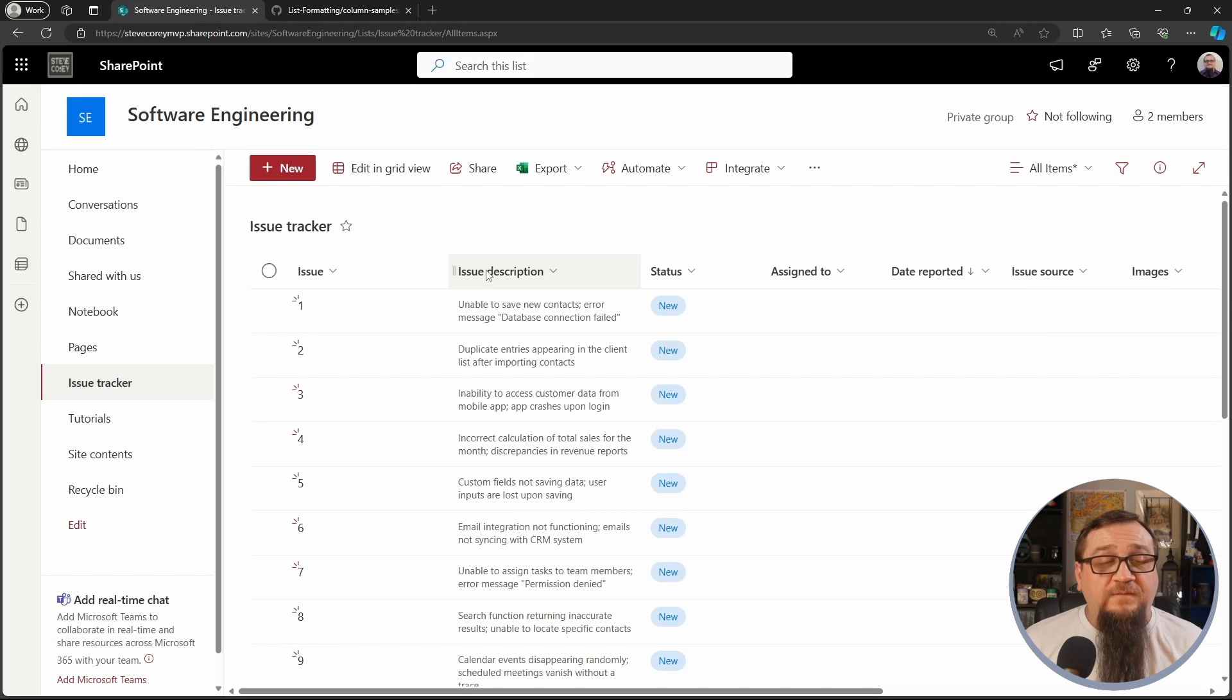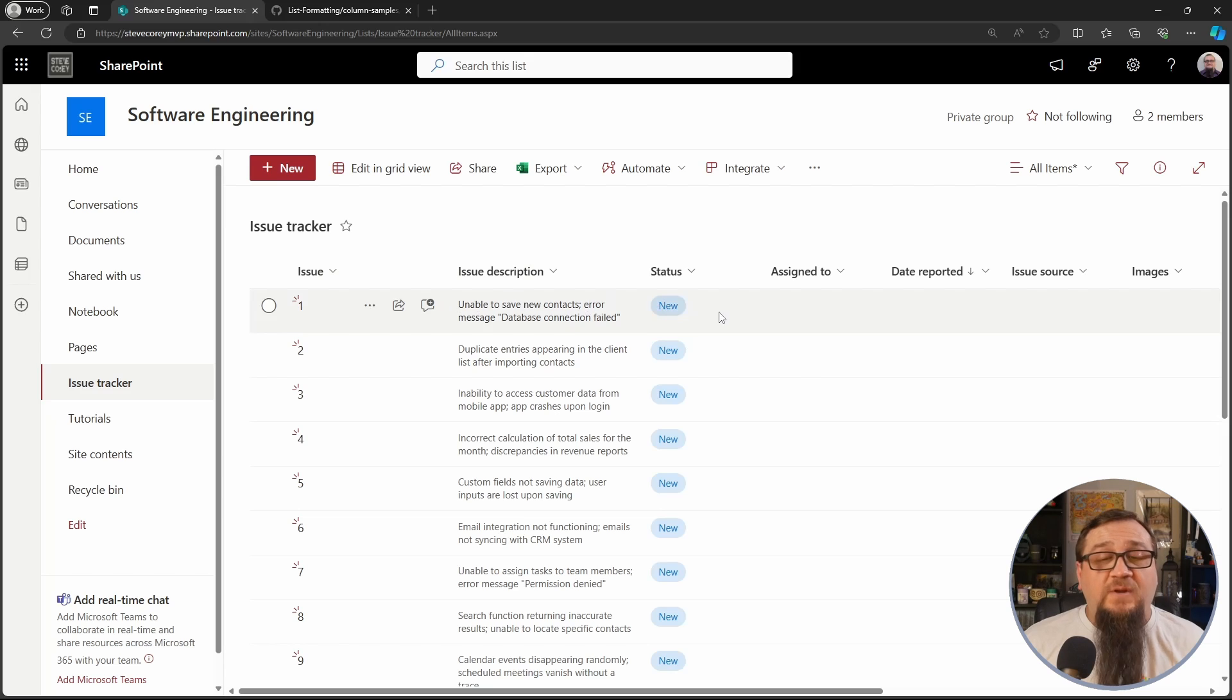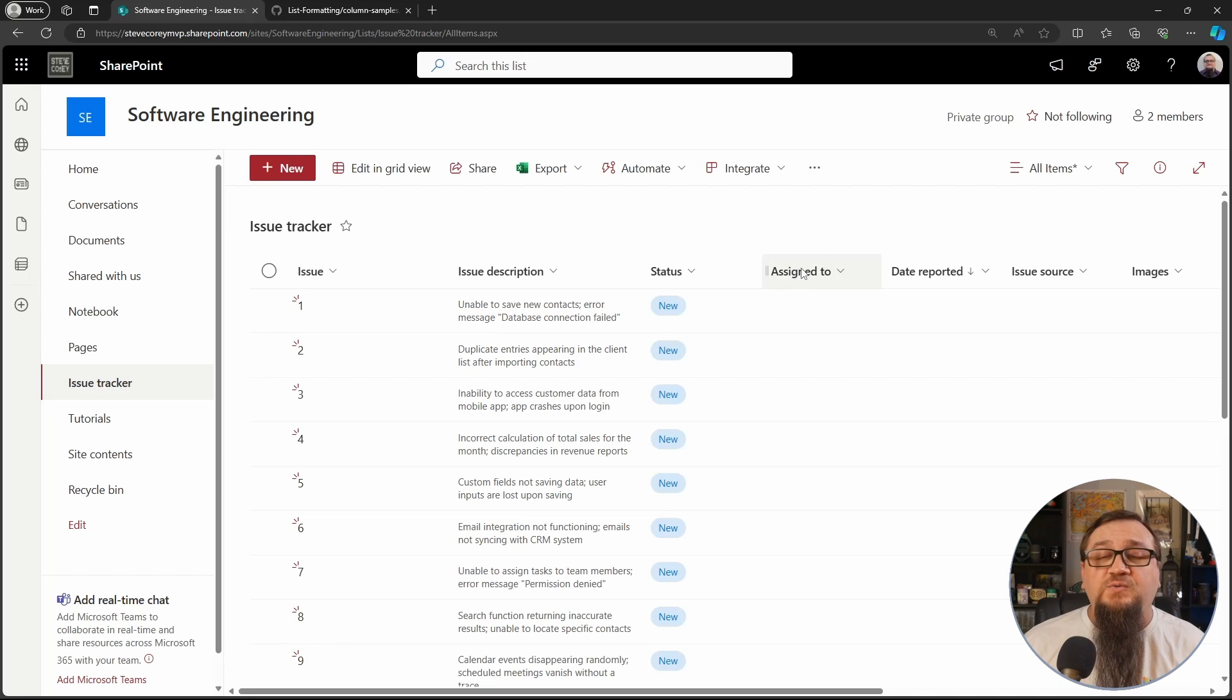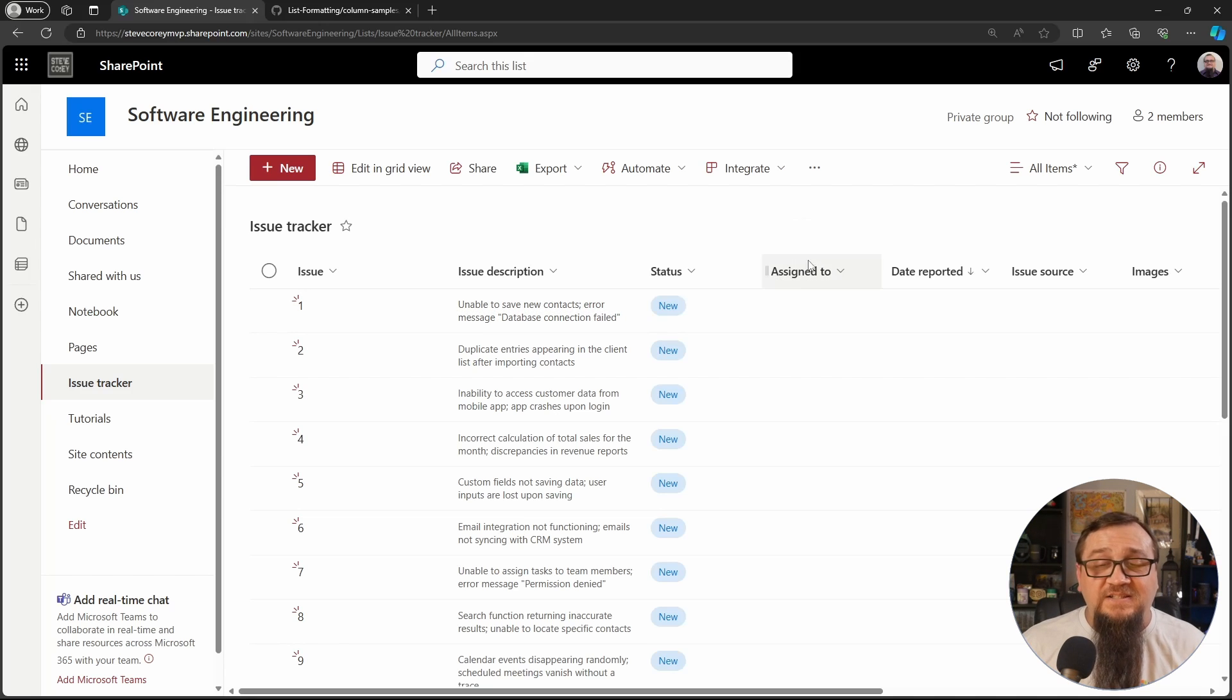So let's jump straight into it. Like I said, I've got my issue tracker field. We've got description, status, that kind of thing. Here's what we're going to be focusing on, the assigned to column.